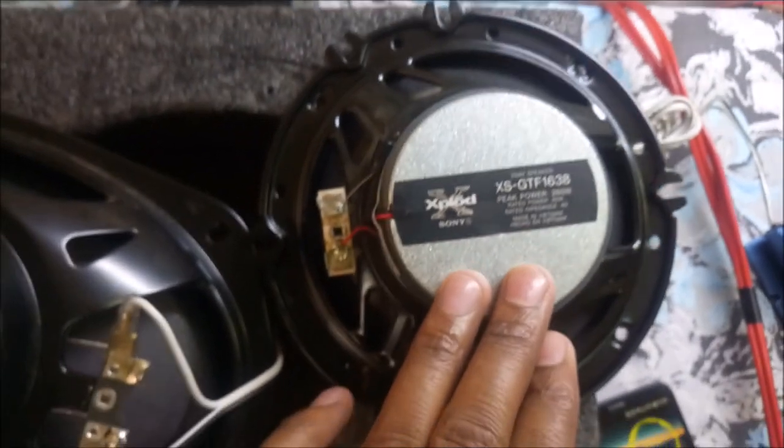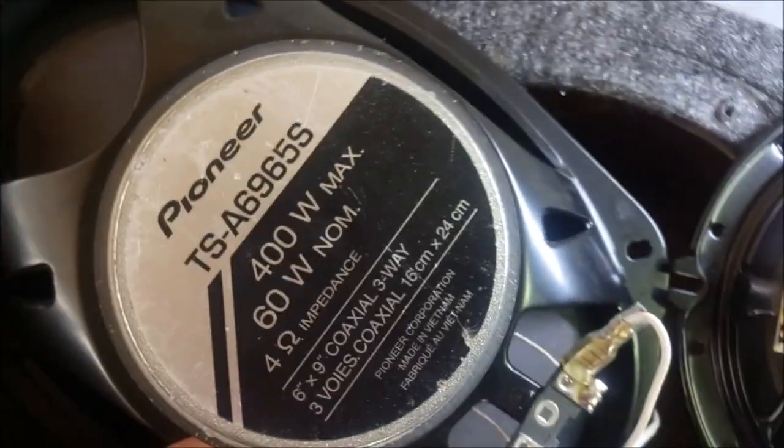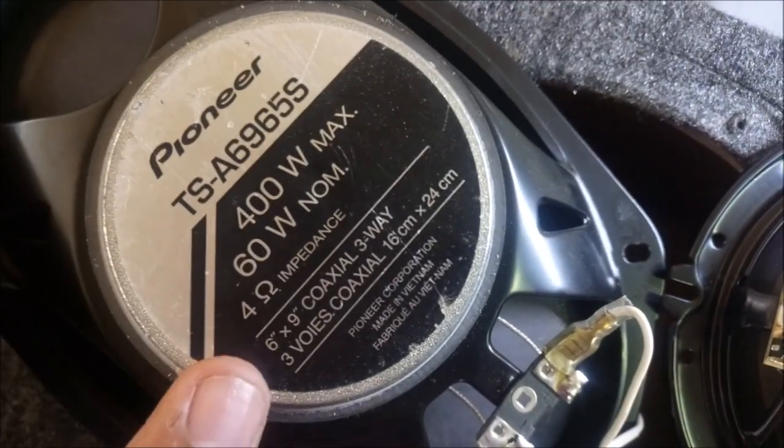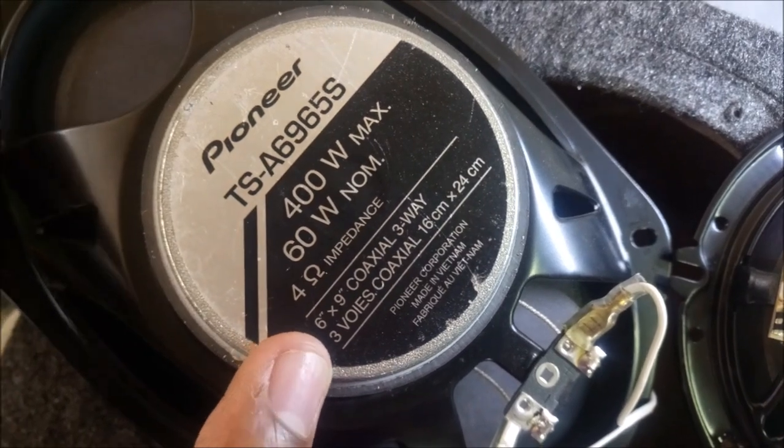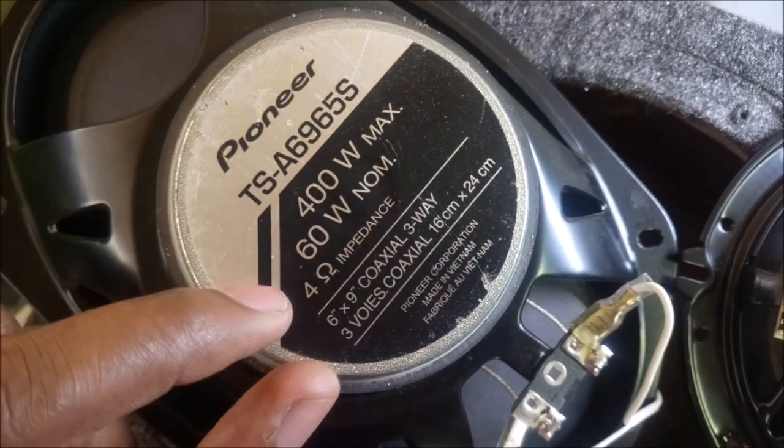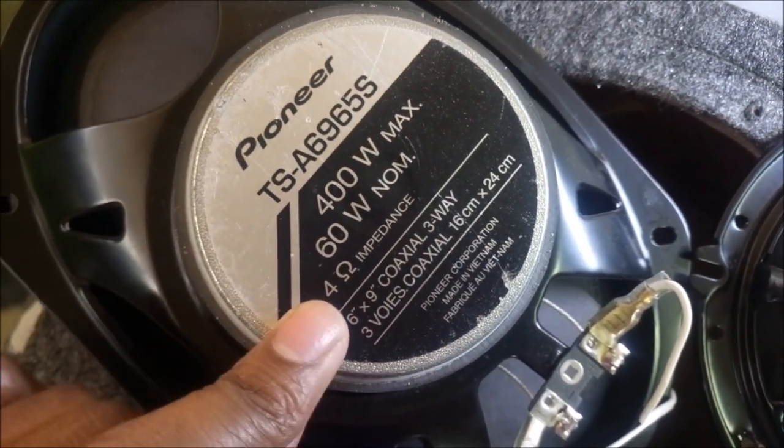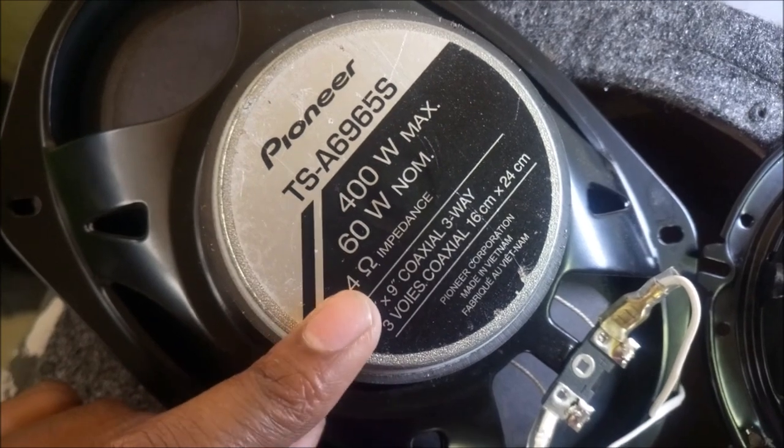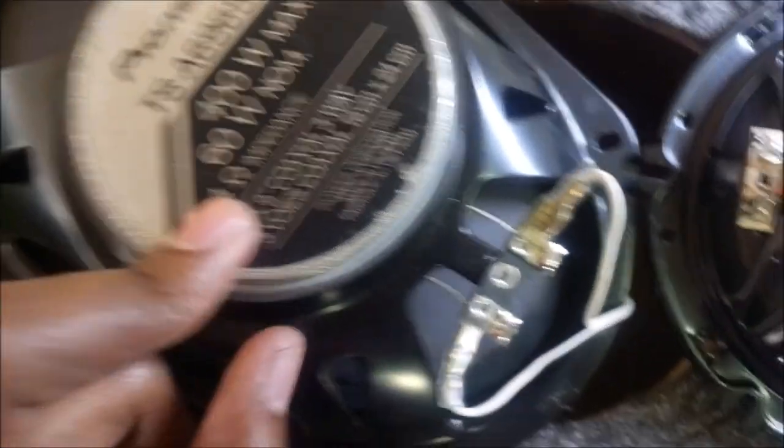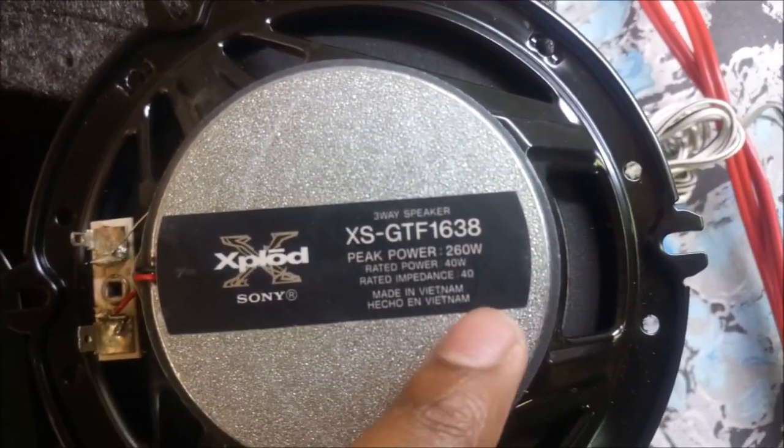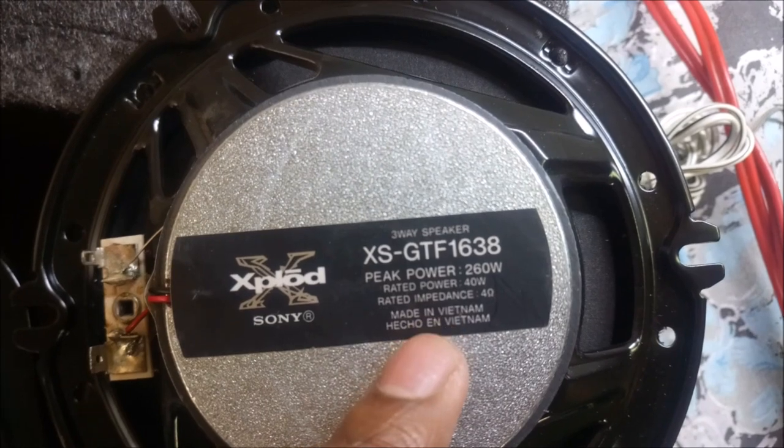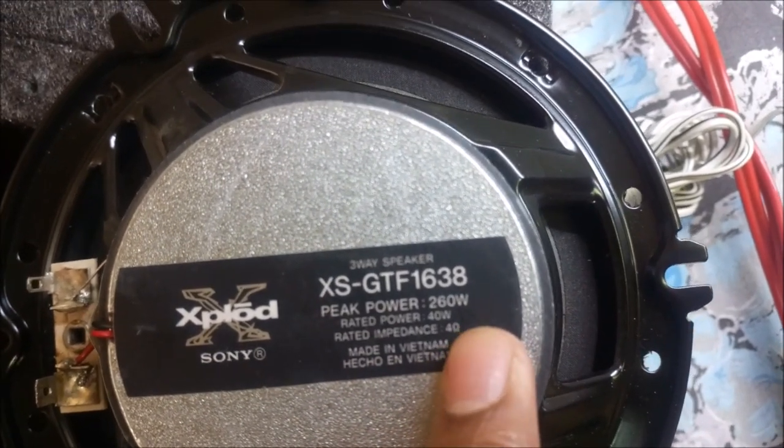The first thing we're going to check is how these two speakers look inside. This is the Sony speaker and this is the Pioneer speaker - the Pioneer speaker is a 6x9 inch speaker. The most important thing we're going to check is the impedance. This speaker has 4 ohms impedance.